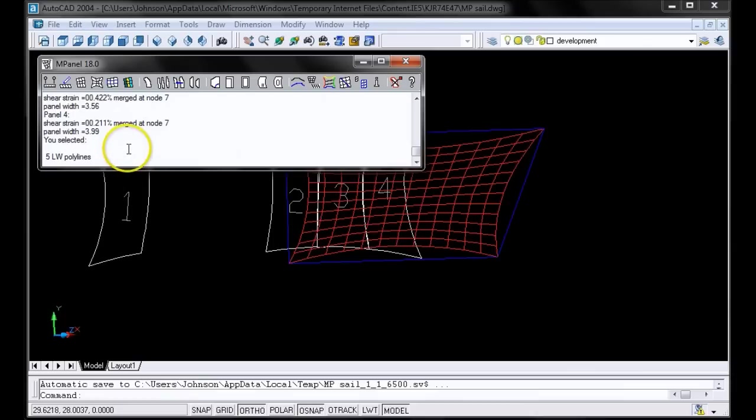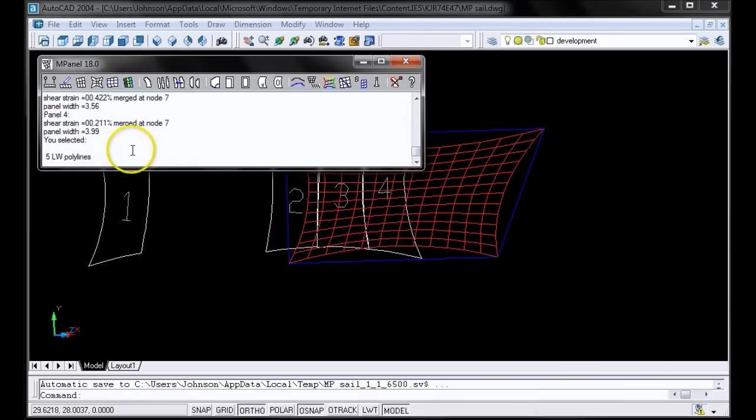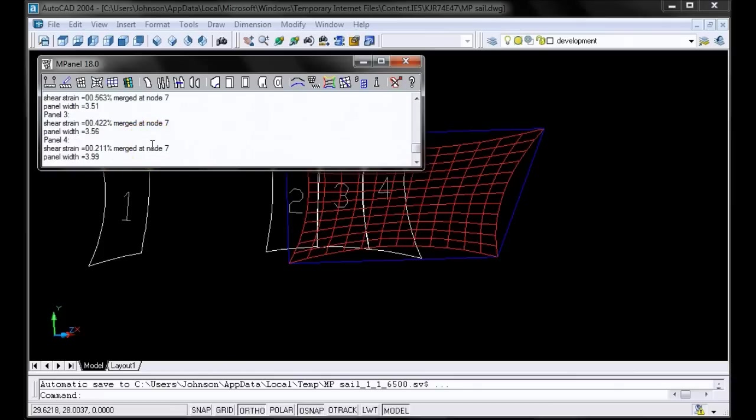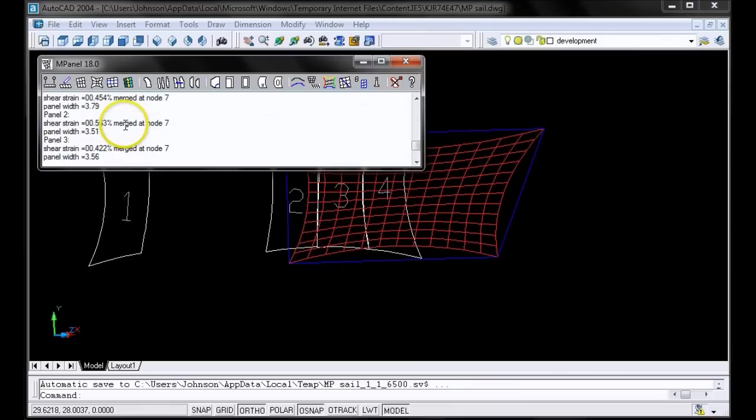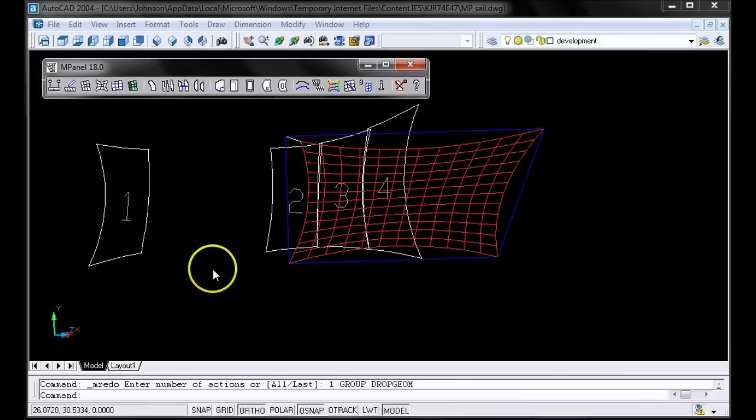You'll want to make a habit of regularly checking your shear strain for each panel as you're paneling in order to make sure that it's within the prescribed limits. And here we can scroll up if we want and see the shear strain and the panel width for each individual panel. And that is the end of our exercise. We've now learned how to create, adjust, and panel a shade sail with 4 fixed points and a cable edge.